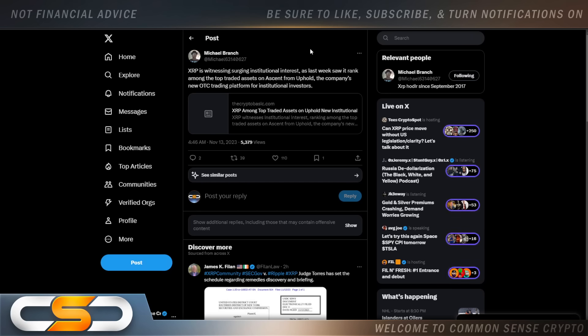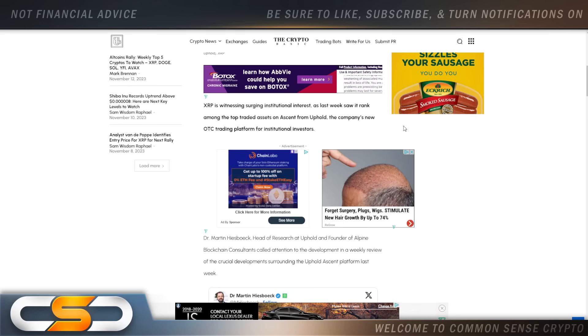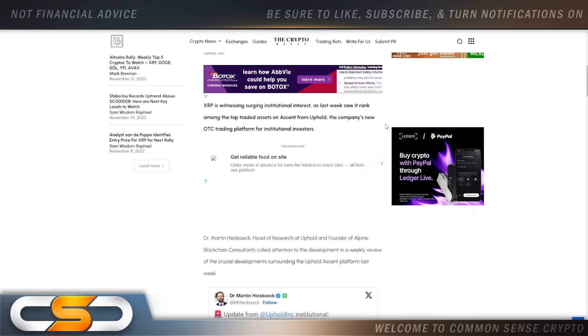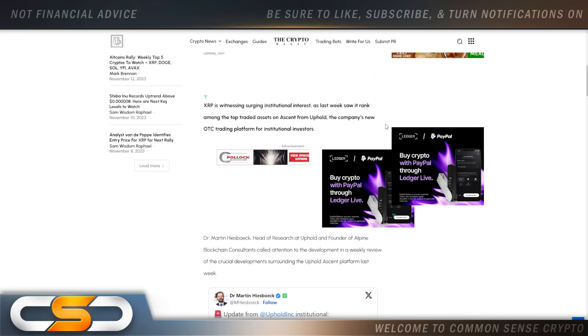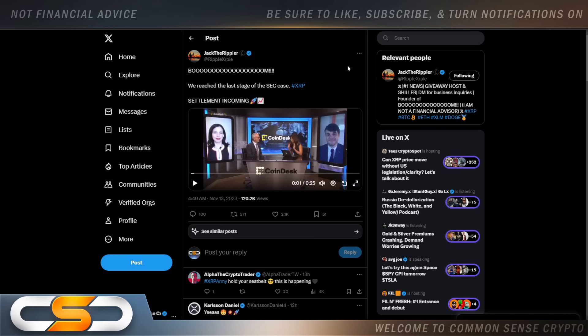XRP is witnessing surging institutional interest. Last week saw it rank among the top traded assets on Ascent from Uphold, the company's new OTC trading platform for institutional investors. And we know institutional investors are already interested in XRP. We know the banks are interested in XRP. Major corporations want to work with Ripple and utilize XRP. Countries are working with Ripple and building out CBDCs right now. That's why I said an ETF to me, it's like, if it happens, it happens.